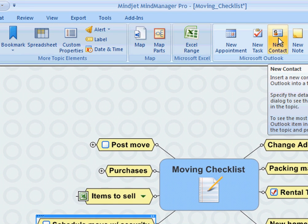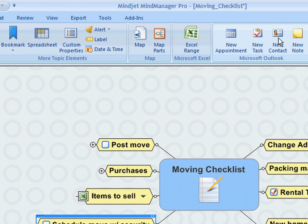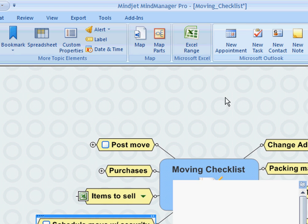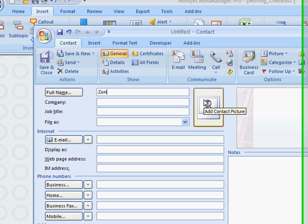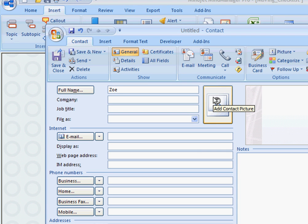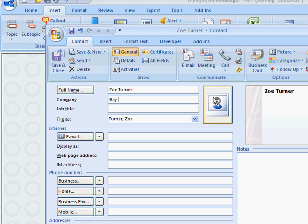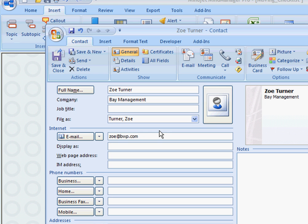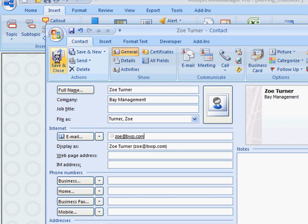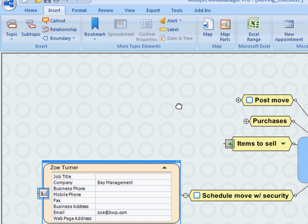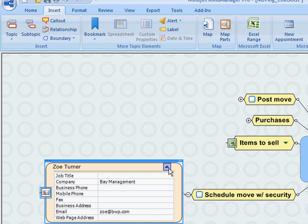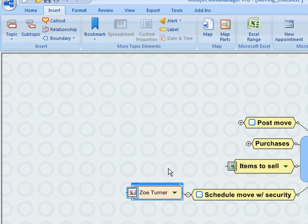By saving that, it'll put it into Microsoft Outlook, but I have a direct link to that contact from MindManager, so I have access to that information all from the same map.